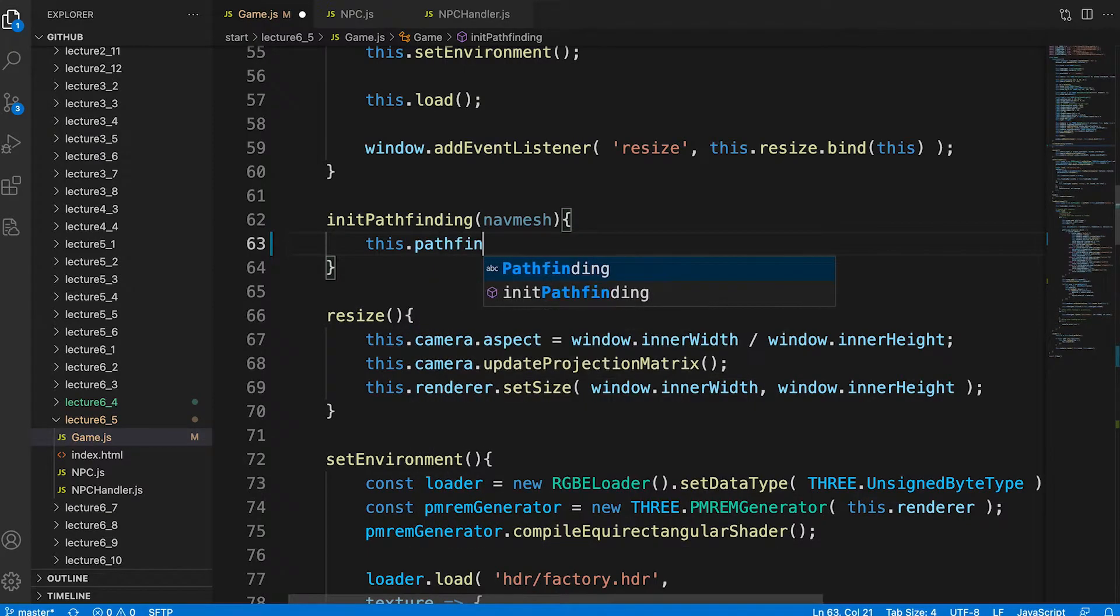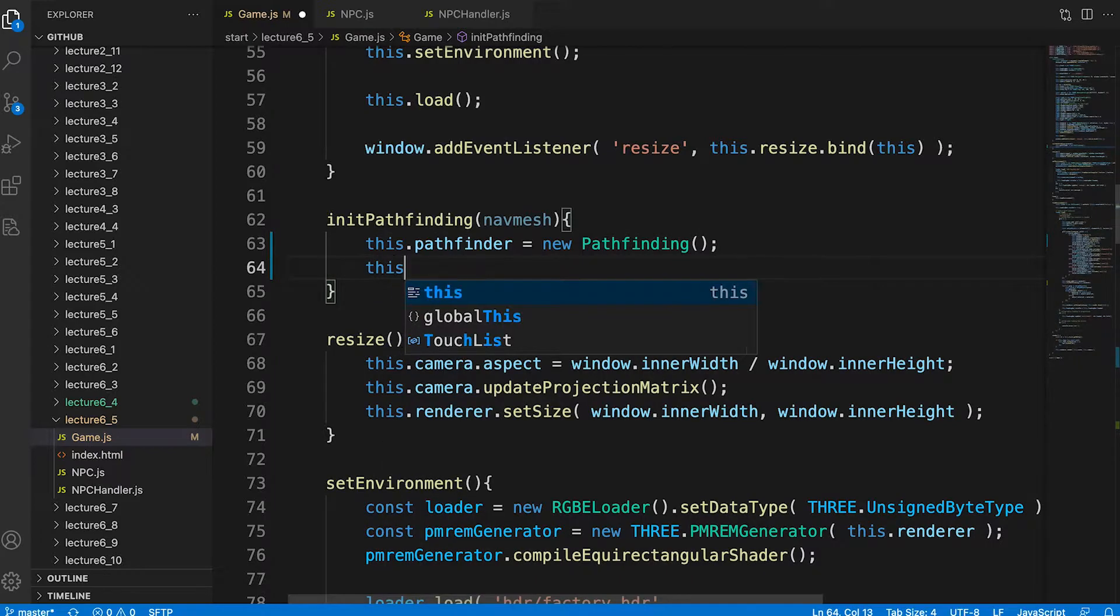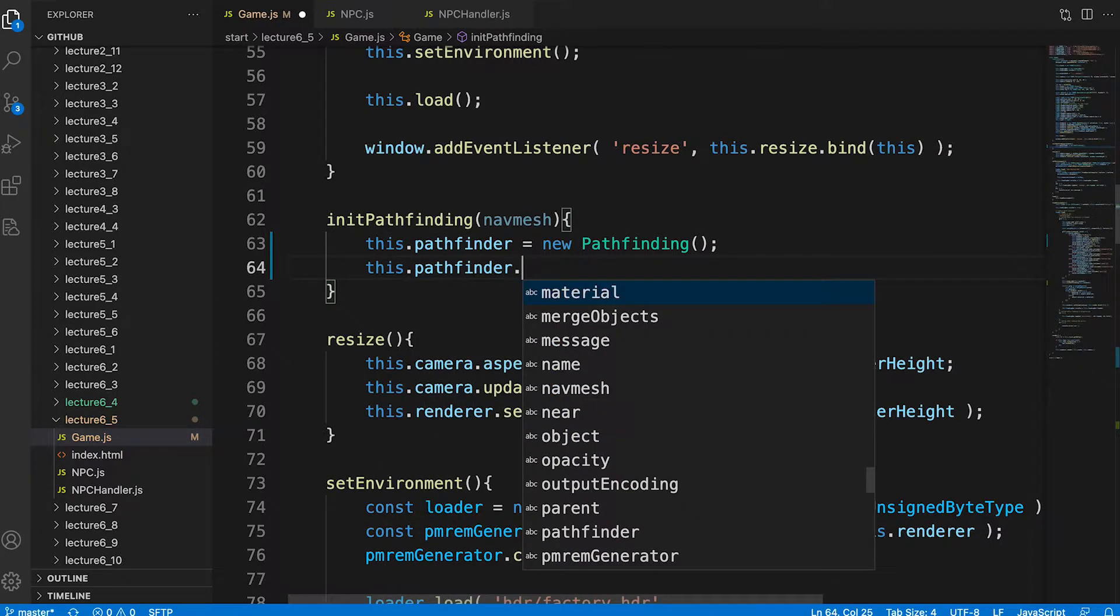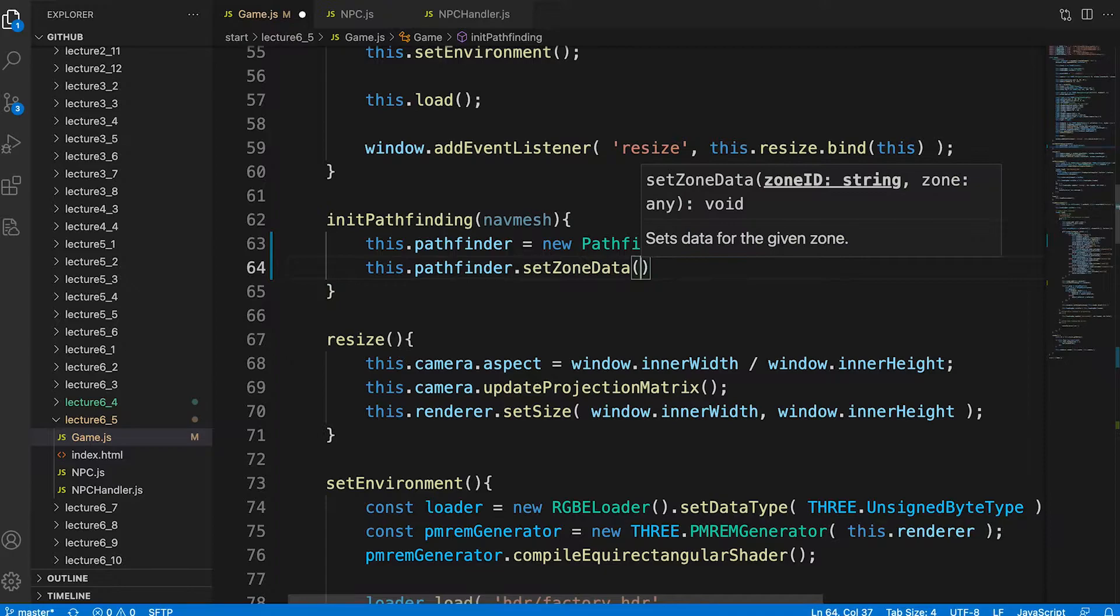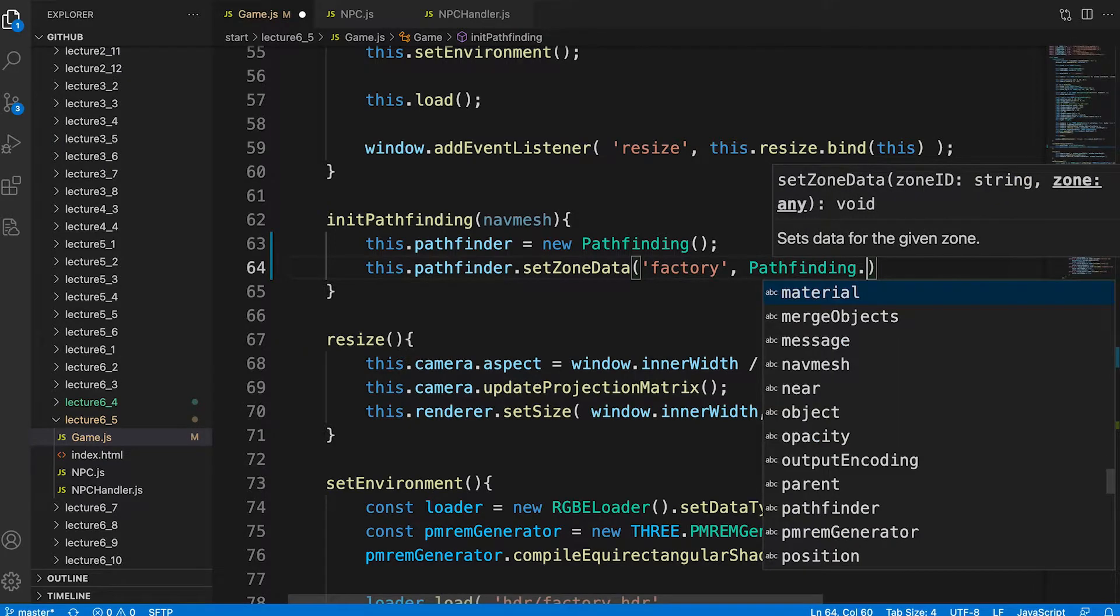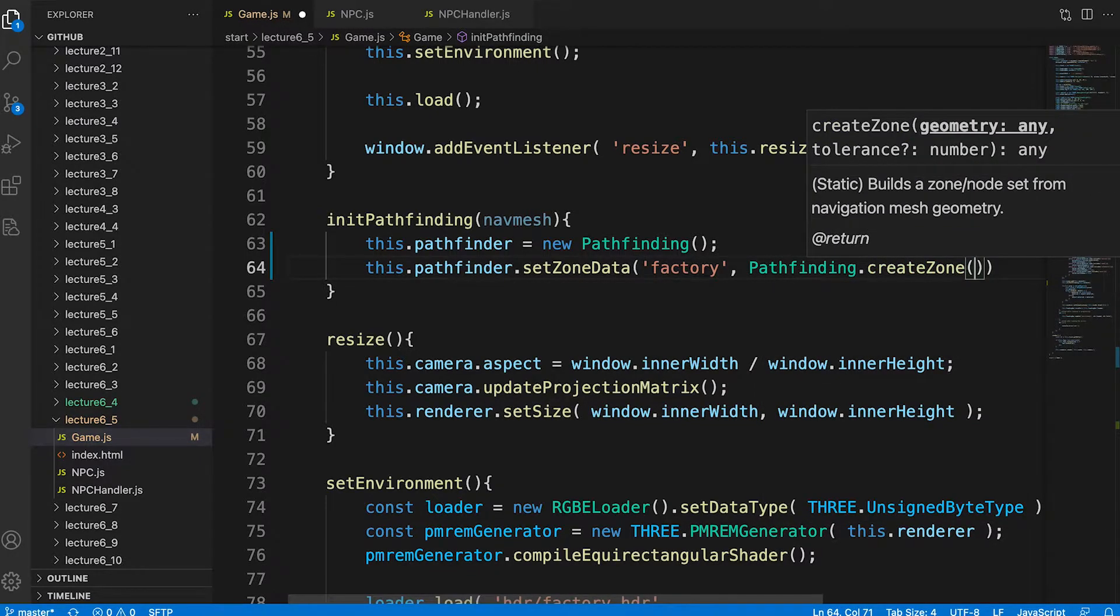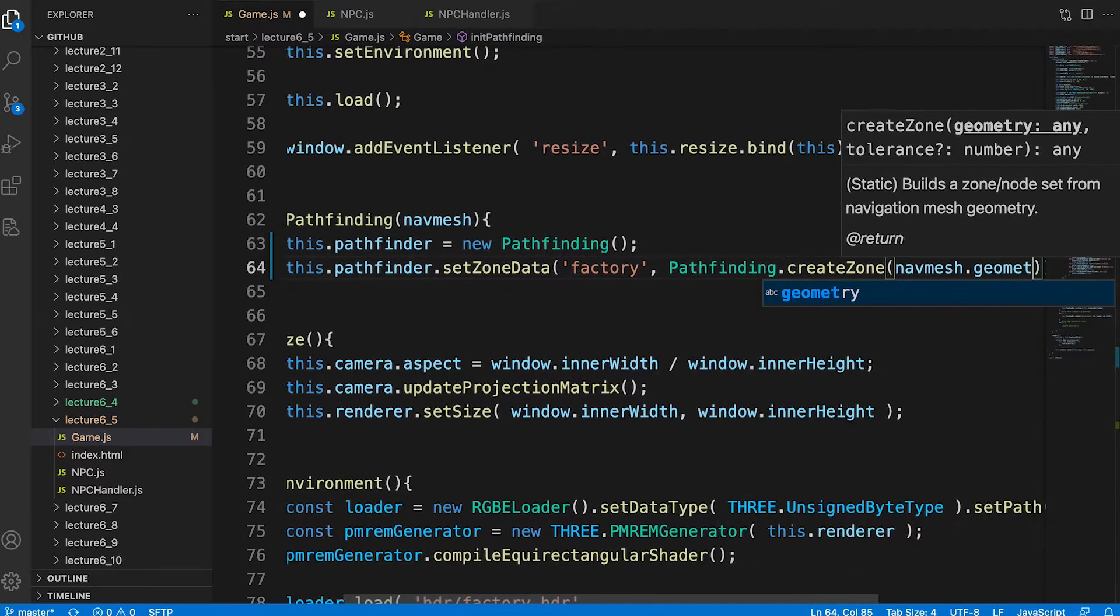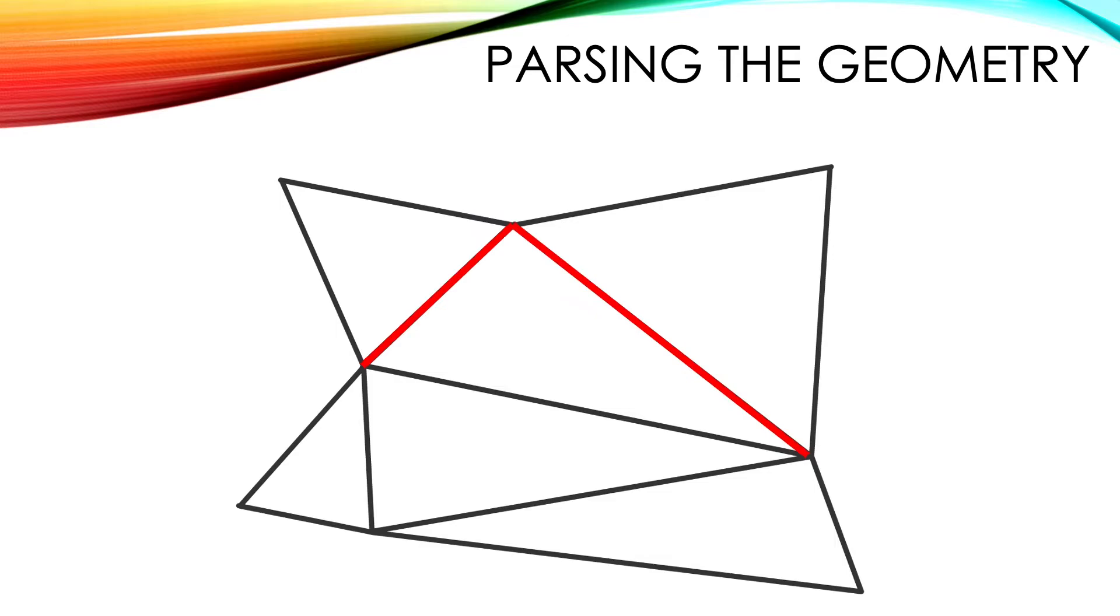First we create a new instance of the pathfinding class. Once you have an instance you need to create a database. This establishes how one triangle in a mesh is connected to another. We use the method set zone data. It takes two parameters: the name to use for this zone and the data to use. For the data we use a static method of the pathfinding class create zone. This again takes two parameters: a buffer geometry instance and the float value. The float value is how close two similar vertices can be to be considered the same vertex. Buffer geometry can optionally use an index list so vertex can be shared by more than one triangle. To establish connections between triangles we need to find shared edges and this tolerance value is important in building a new geometry that includes these shared edges.